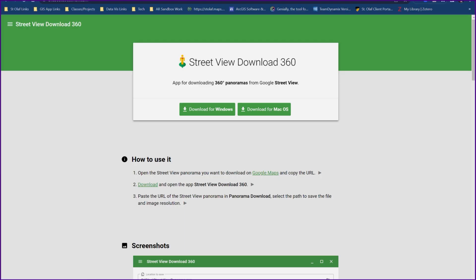Street View Download 360 is a good substitute for the Google VR Tour Creator that was just deprecated a couple years ago. If you're looking to create VR tours, walking VR tours, this is a good program to use to get photos from Google Maps. It's open source and free, and it works for both Windows and Mac.